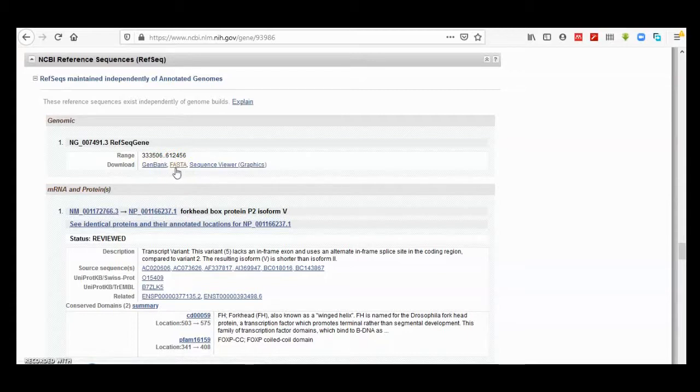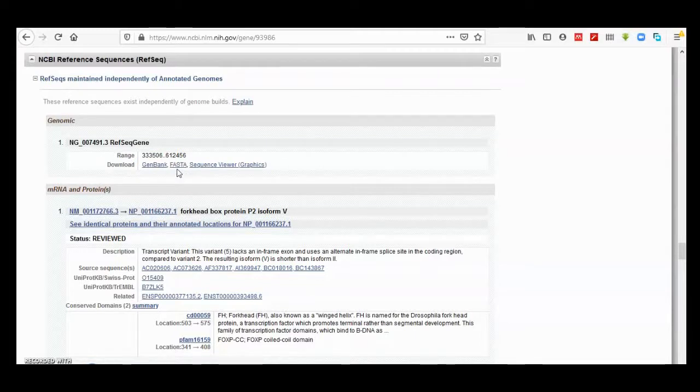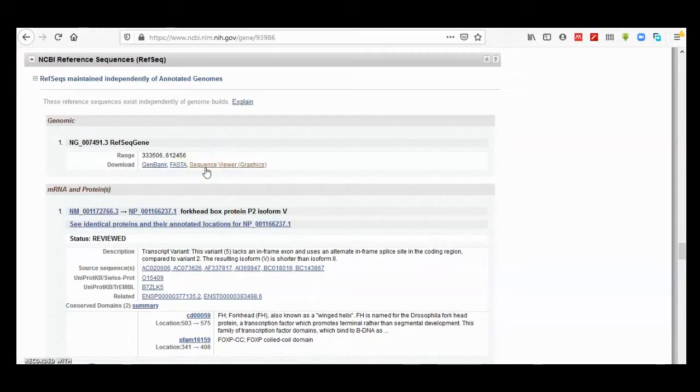This is also a link to sequence viewer, and it is similar. When we have a look at exons and introns, it will give you a genome of FOXP2 with the virtual graphics.